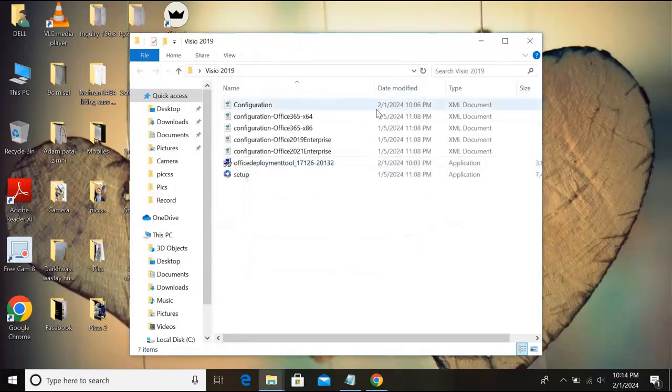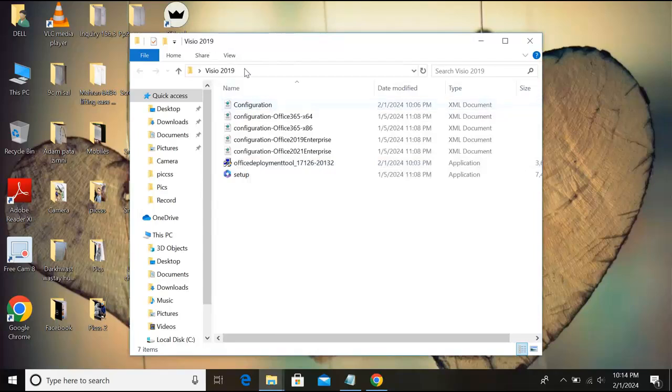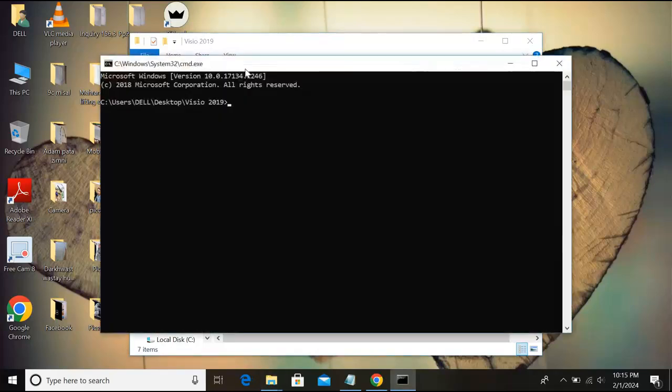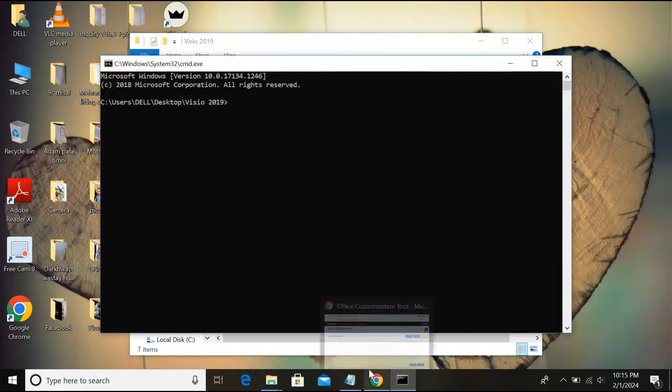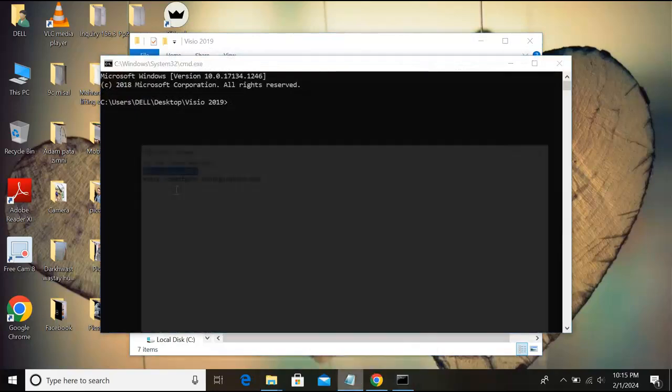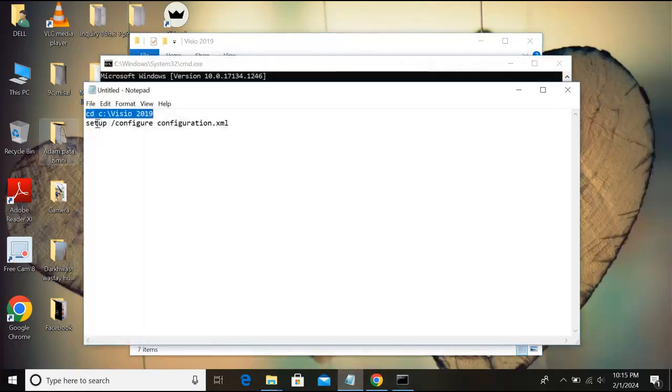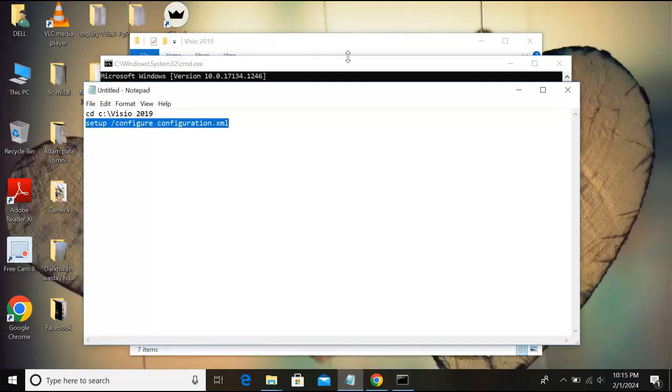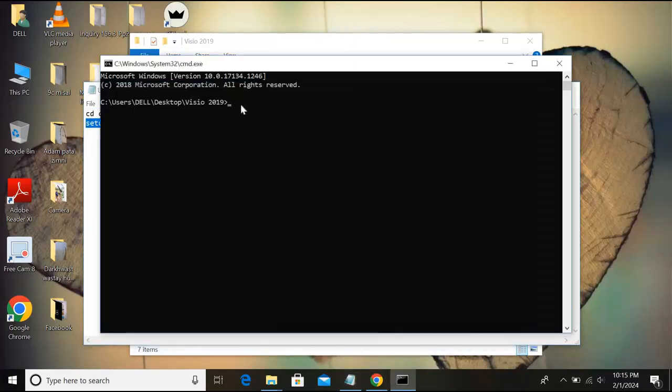And click yes. We extracted all the files. So now I'll come here and I'll type here cmd, hit enter. And now here we will paste a command. So I'll go here, Notepad, and copy this command and paste this.